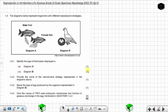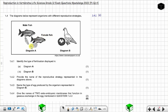For question 1.4.1 part A: identify the type of fertilization displayed in diagram A. Which type of fertilization is this — is it internal or external fertilization? You can tell that the fertilization will take place outside of the female's body because the male is releasing sperm outside of the female's body, and even the female is releasing the ova outside. So this is external fertilization.